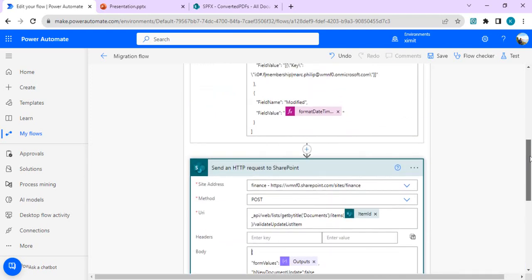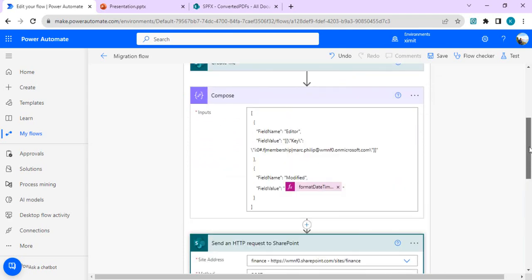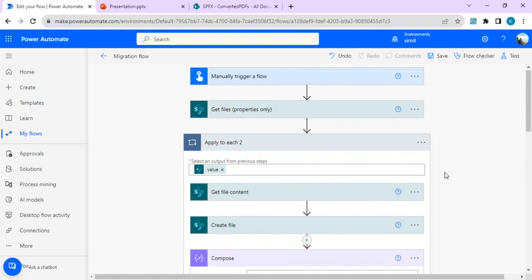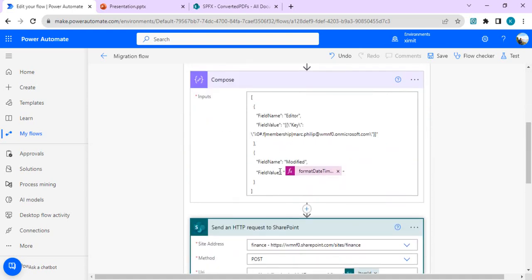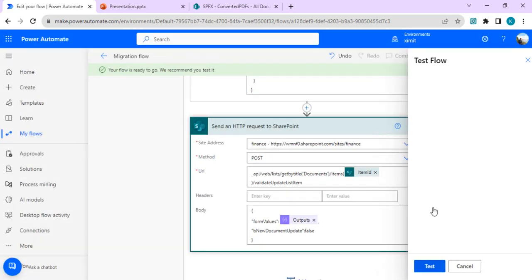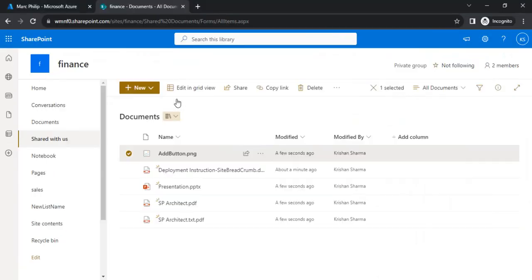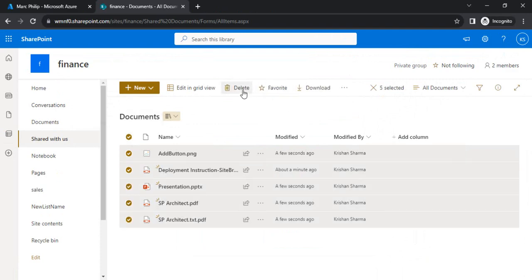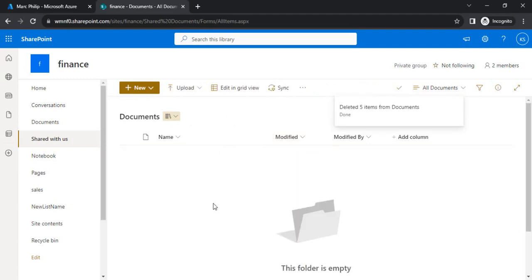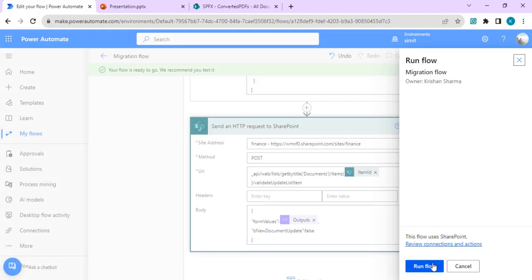This send HTTP request will execute for each file during migration inside the apply-to-each loop — get file content, create file, then the compose action with the editor name and modified date timestamp, and finally the send HTTP update action. Save the flow, then clear the already-migrated files from the destination site so we can do a clean run and verify the original modified values appear correctly.